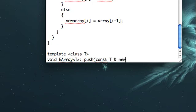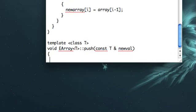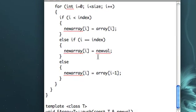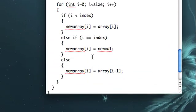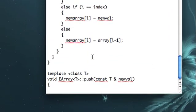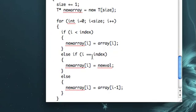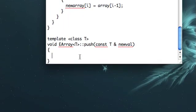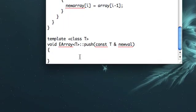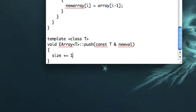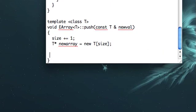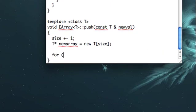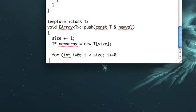So we could probably just call this add_element method, if we wanted, but I'm actually going to write it out, because I don't know, I just want to try doing it this way. Okay, so again, we'll have to increase size by one, T pointer newarray equals new T size, and that is going to be much simpler, I think, than if we had done it just by calling that other method.